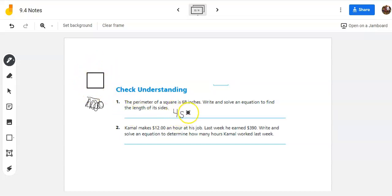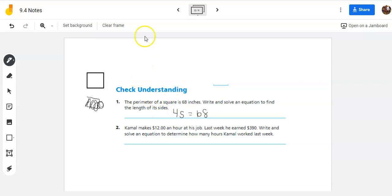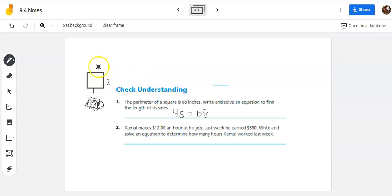So I'm going to take 4S equals 68. I did S for sides. It does not really matter which variable you choose. Just be comfortable with the variable that you chose. I put a four in front of it, though, because there's one, two, three, four sides of a square.